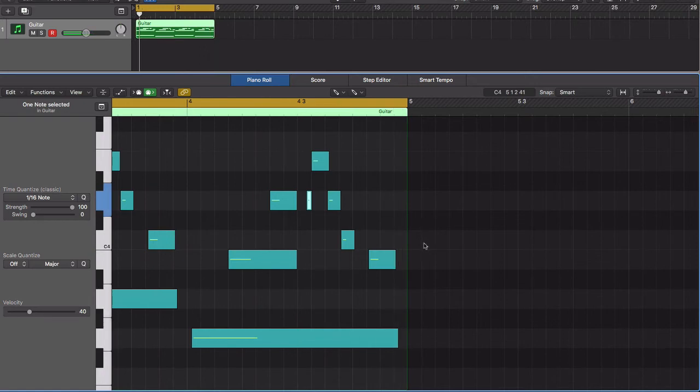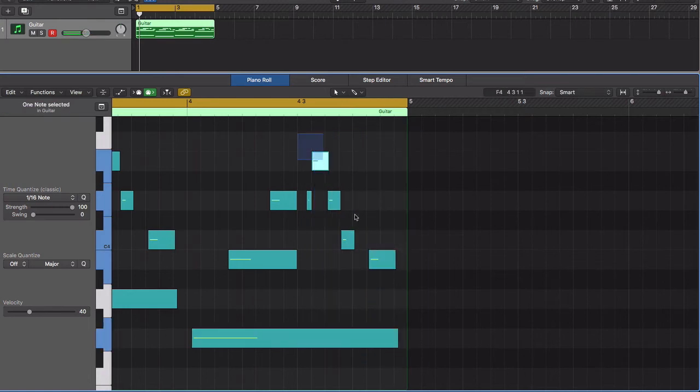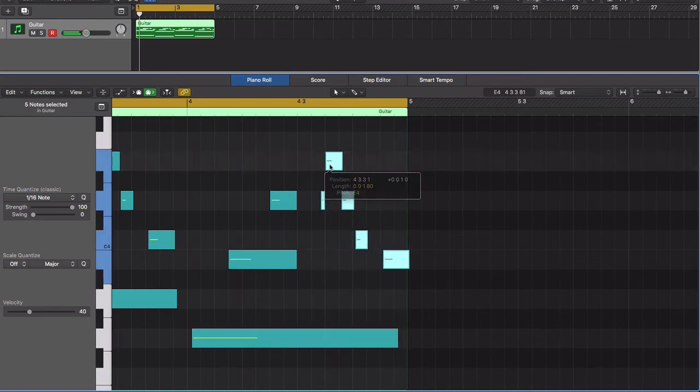That didn't flow quite as right as I want it to be. Let me just shift that over one.